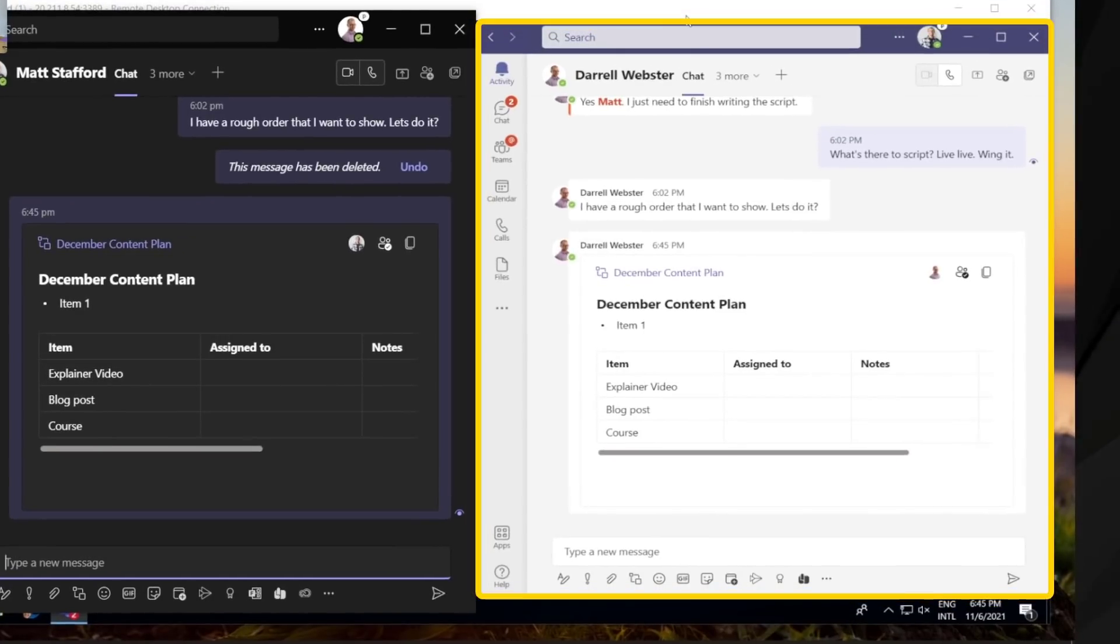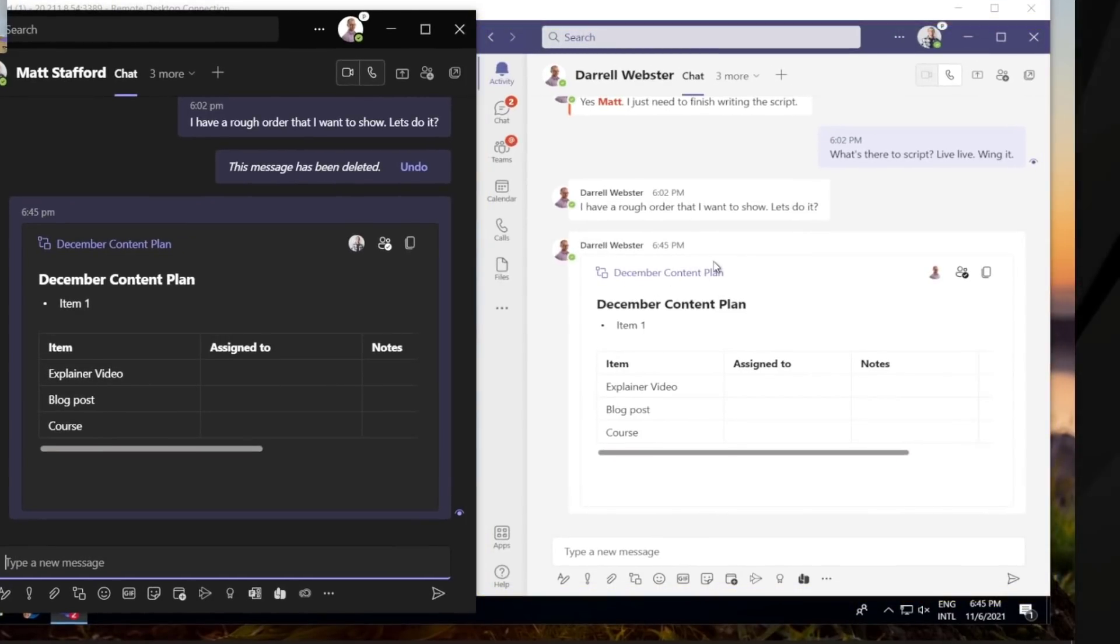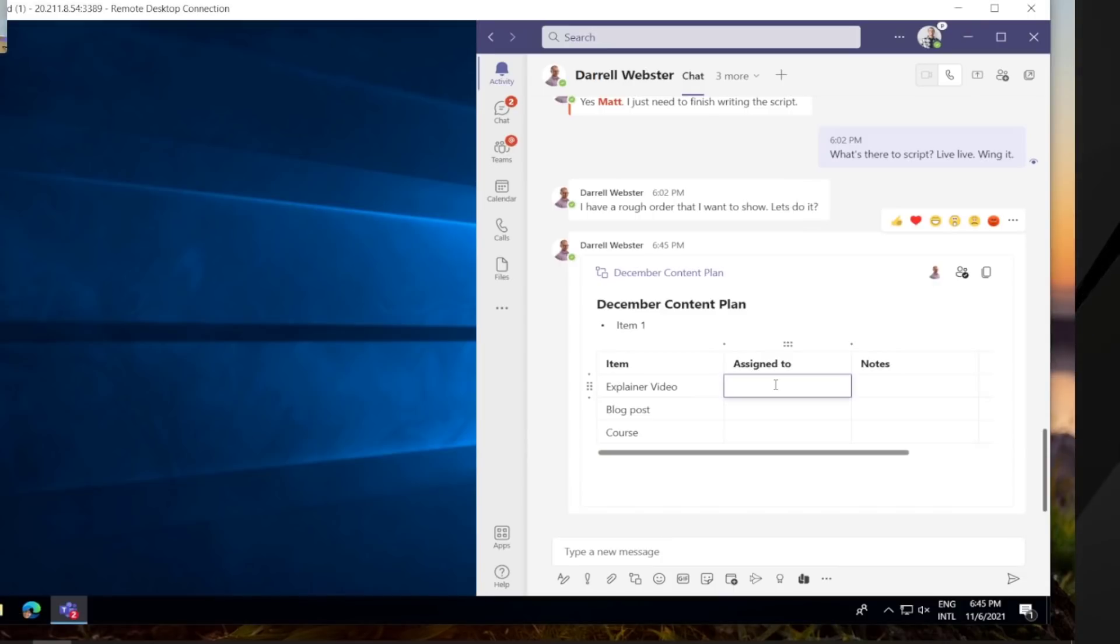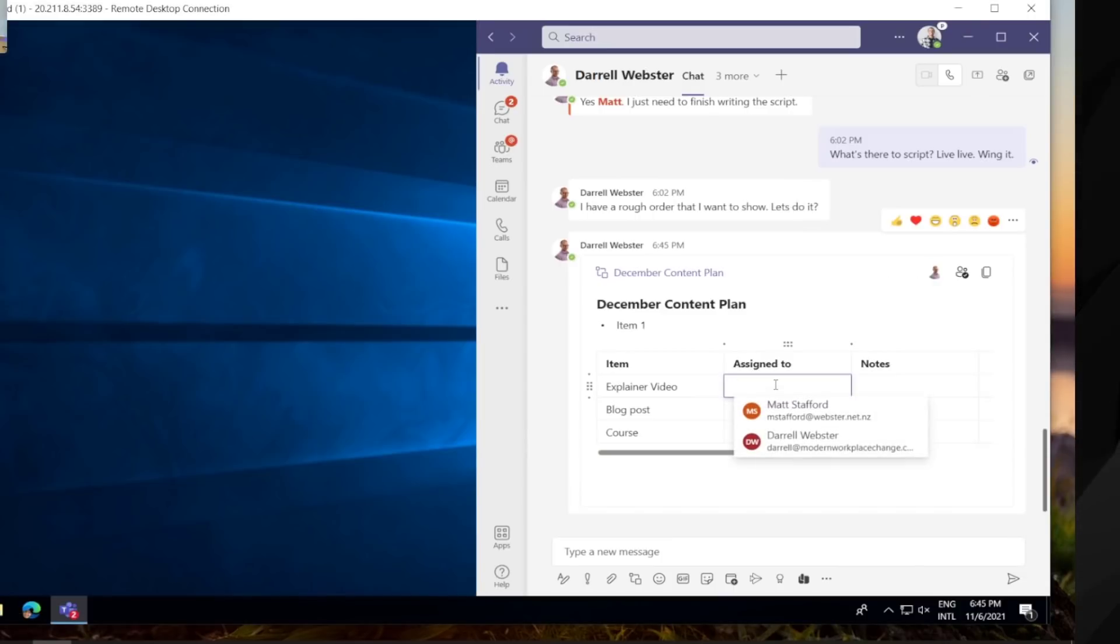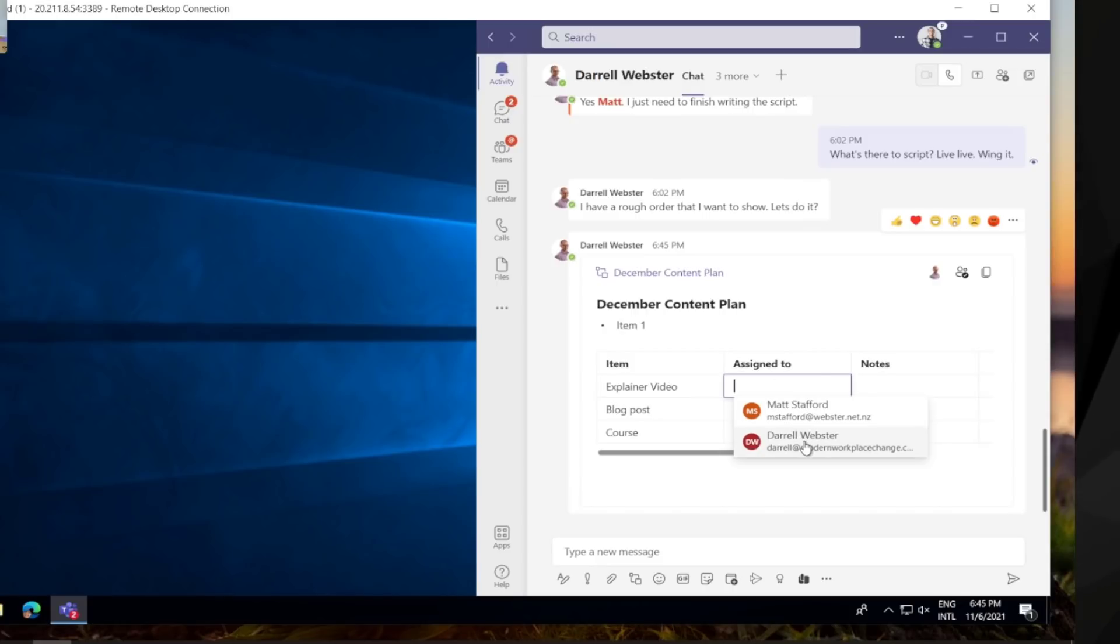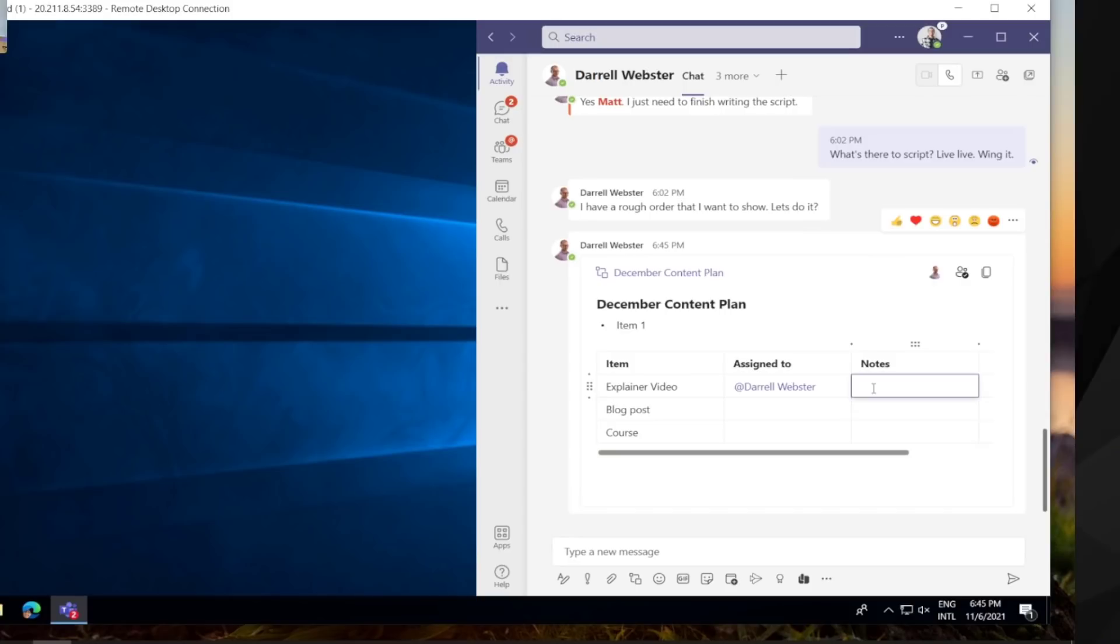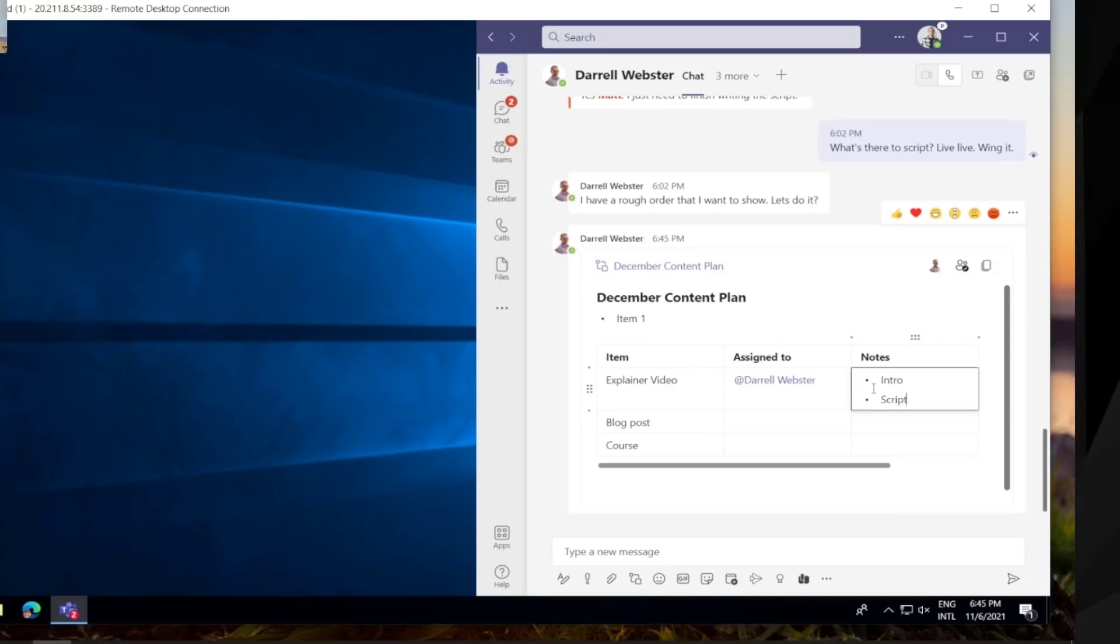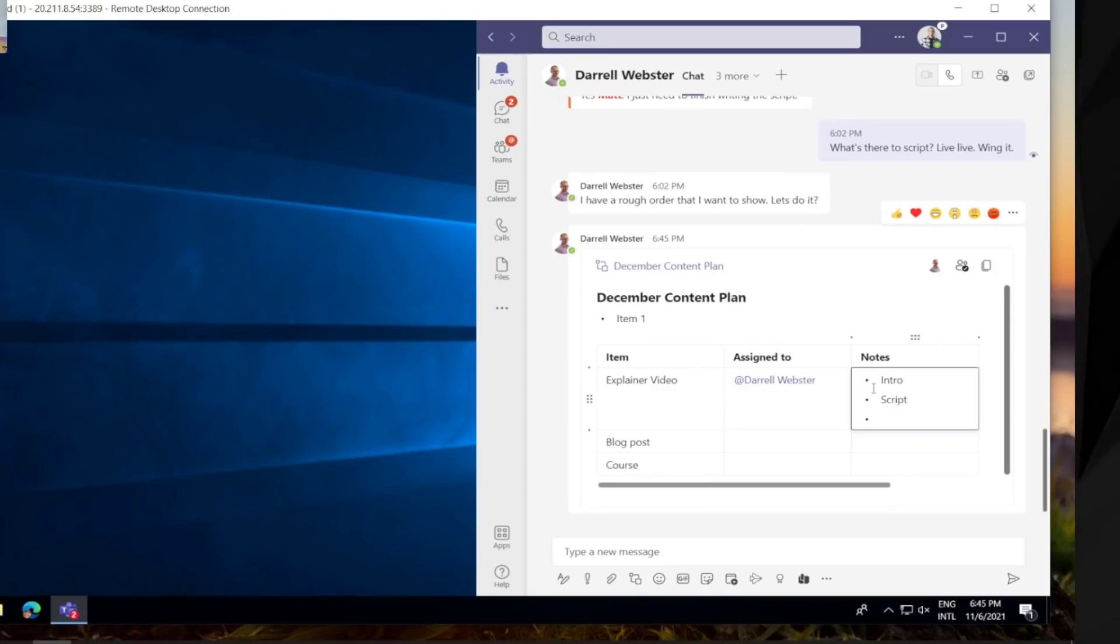Let's cut over now to Matt's experience of this. I'll just jiggle these windows to show them side by side. So this is Matt running on a different computer and he's seen the chat and there it is. There's the loop right in the page so we're talking our way through the content. He types in at symbol and he's going to assign that explainer video to me. And so we can drop in a couple of notes here about what this is about. We'll just write the intro script and then the call to action.